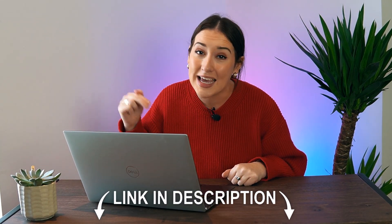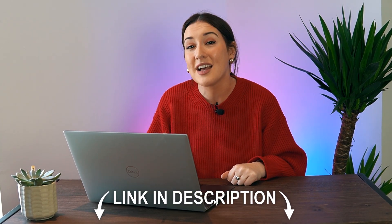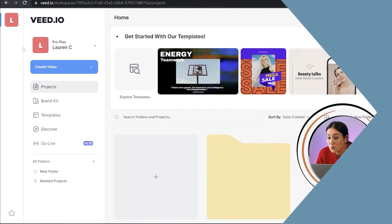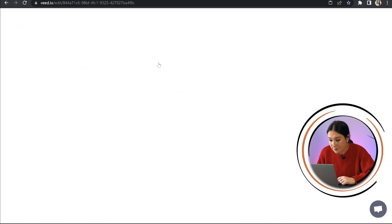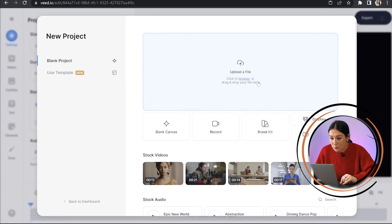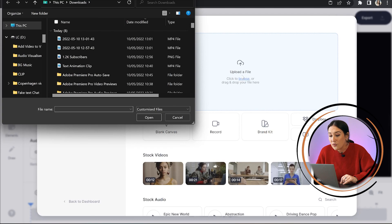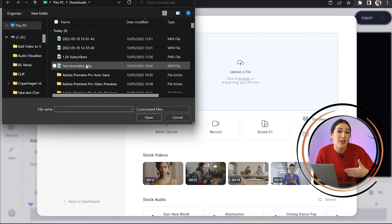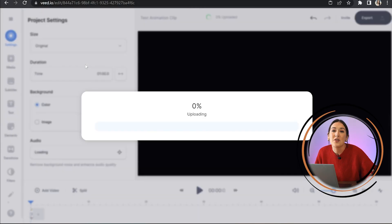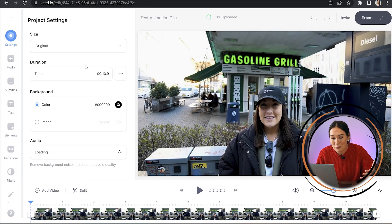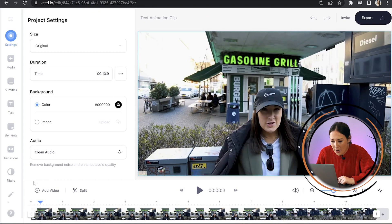You're going to want to click the first link in the description and that's going to take you to Veed. So now we're in Veed, we're going to click create new project, upload media, and select the video file that you want to add your text animation to, and just give it a minute here to upload. Perfect.